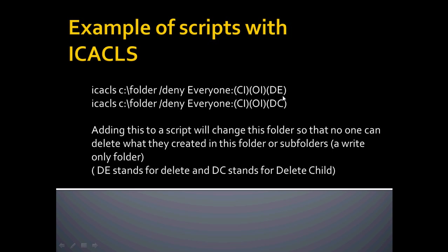So here's some of the commands I just showed you. The DE for delete and DC for delete child. Here's your inheritance. Pretty much what I just went over. You can add that to any script doing something else. This could be just part of the script, so you can have one script to do a whole bunch of stuff.